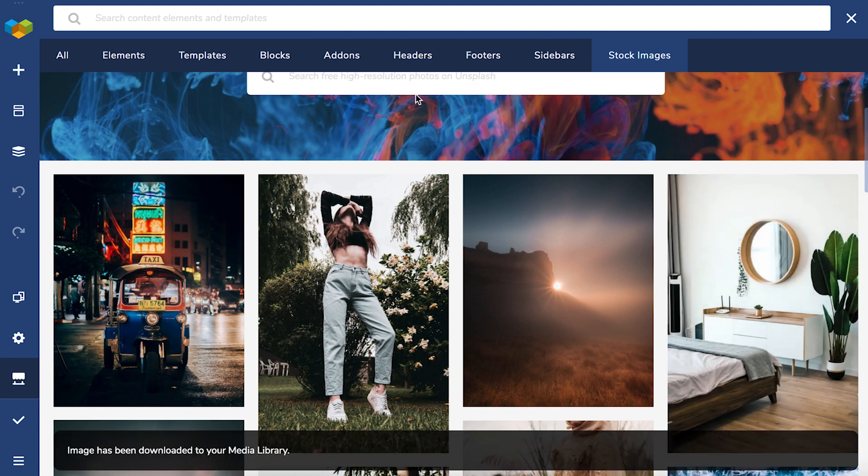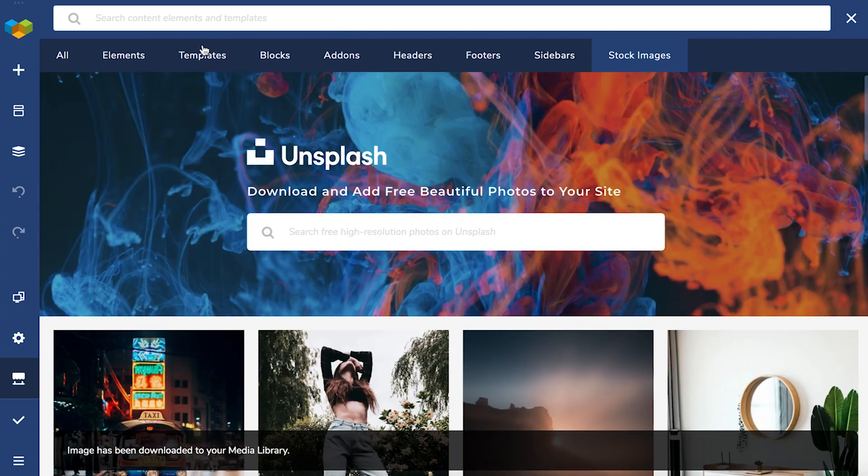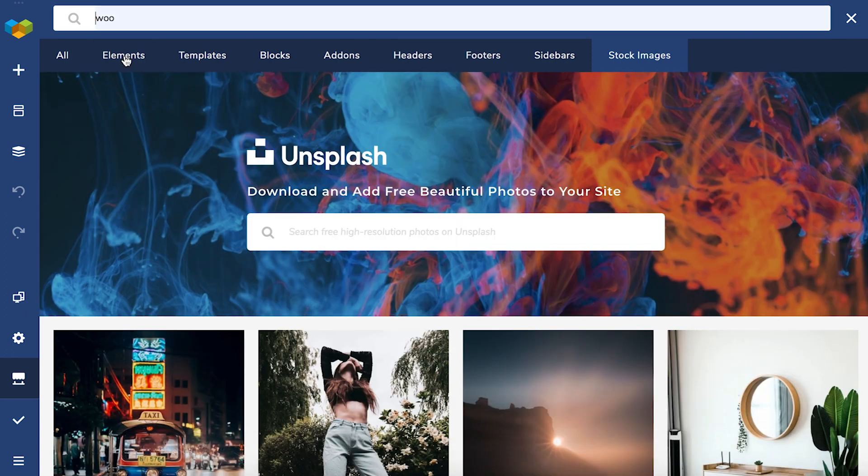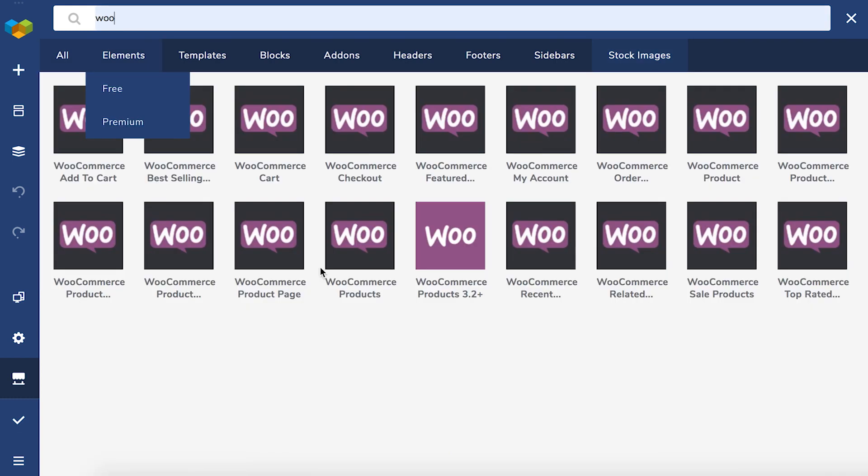And obviously you can use the search bar to locate any elements and templates. To add elements, templates or add-ons to your page, you have to download them first.